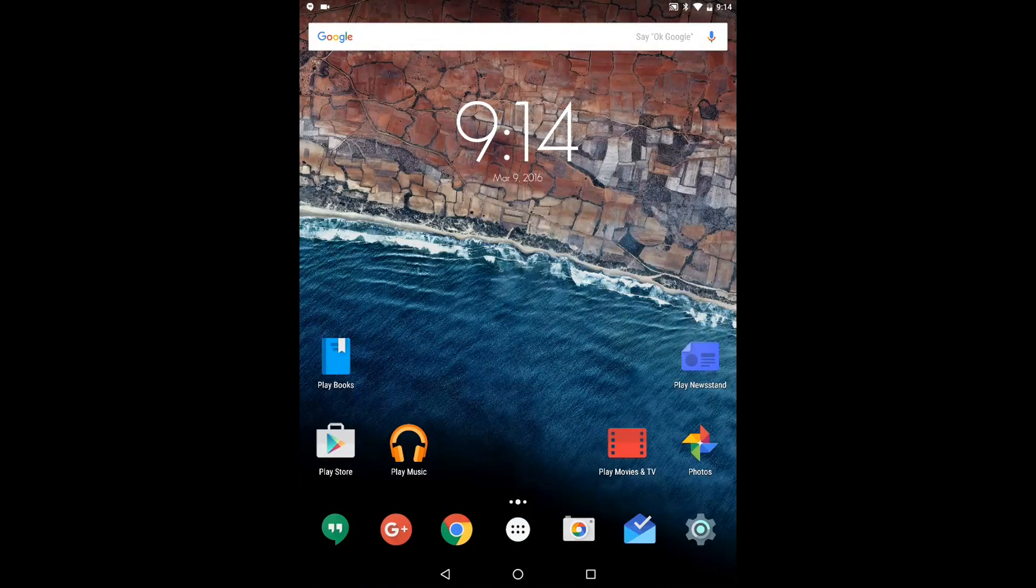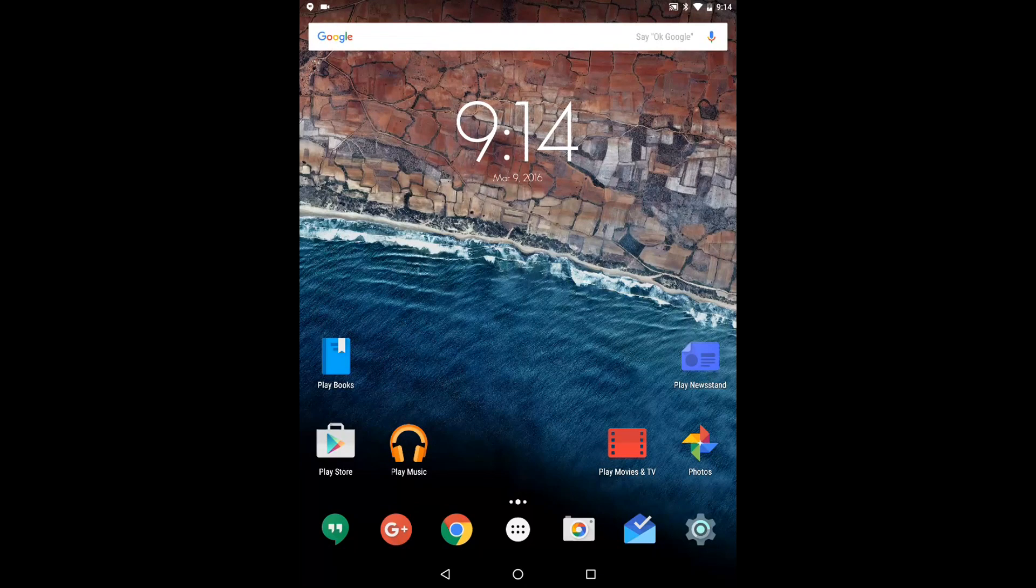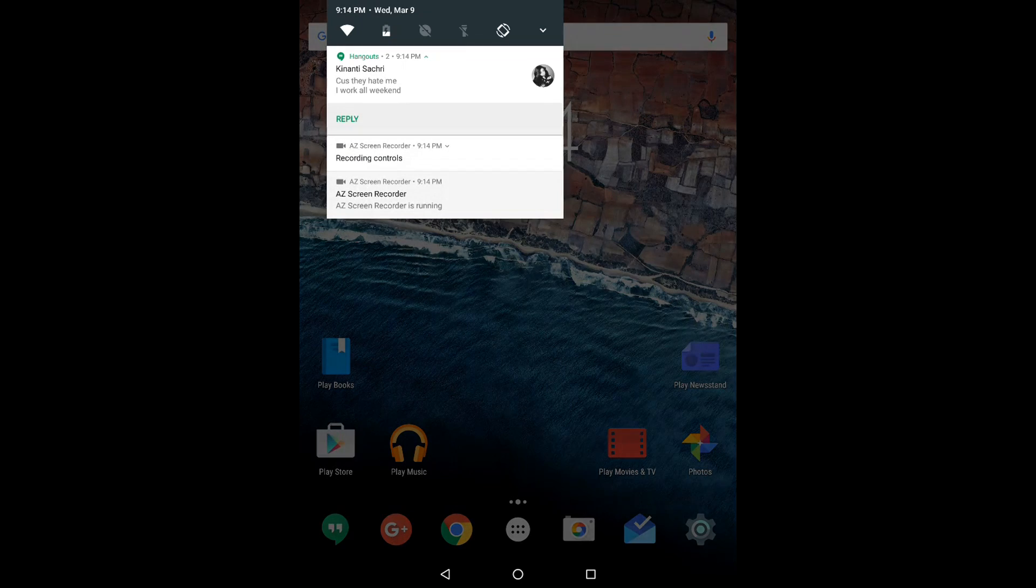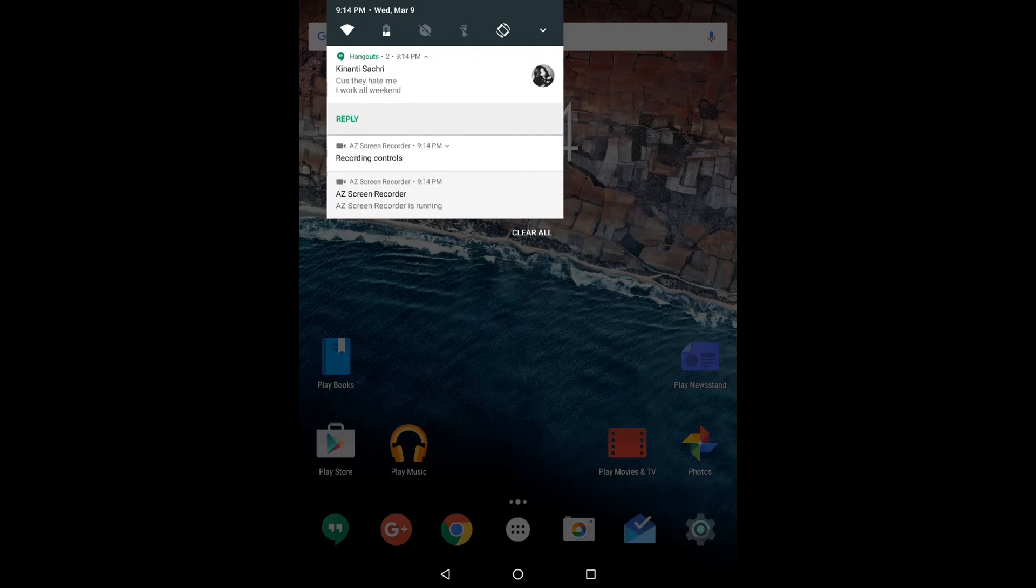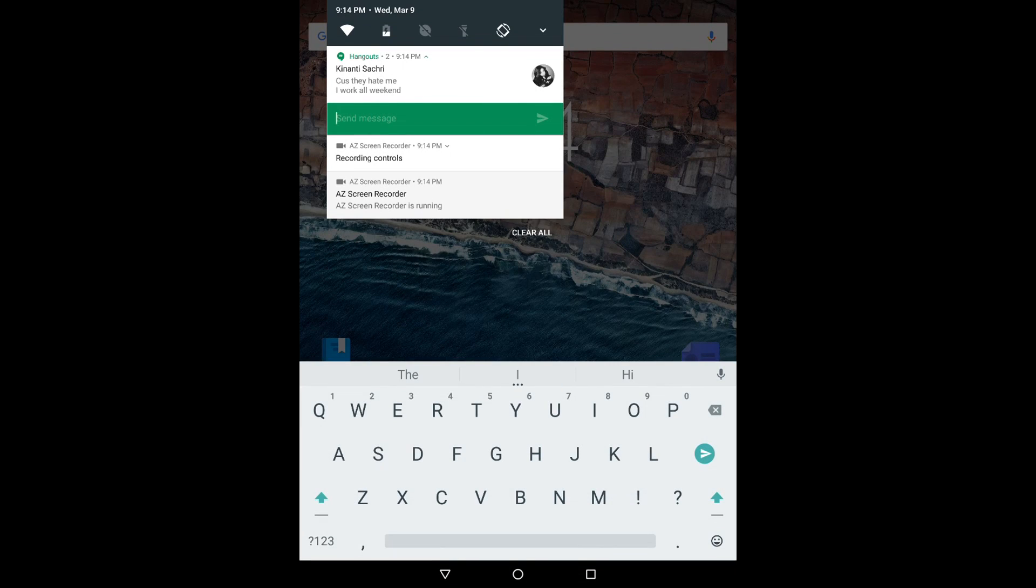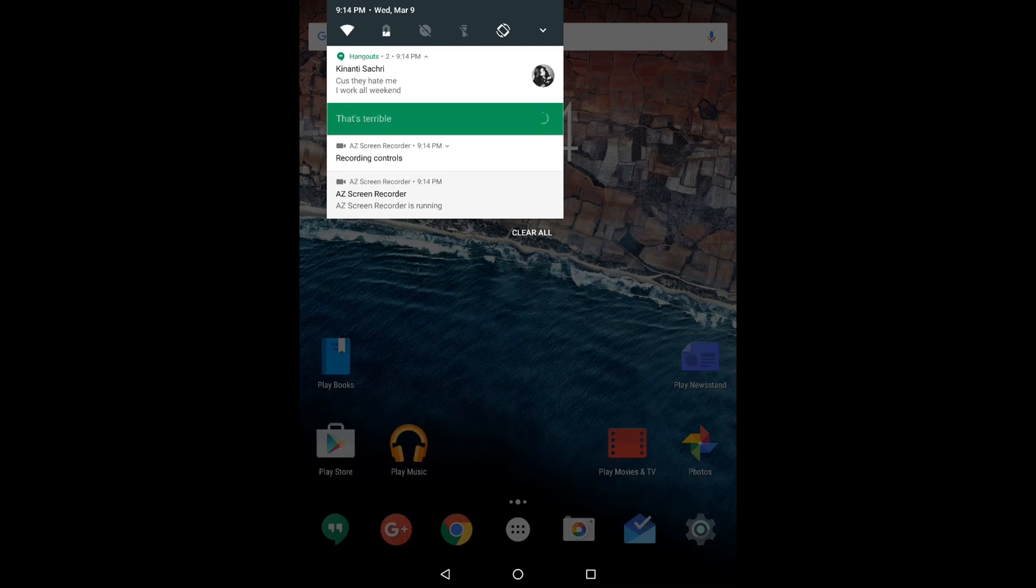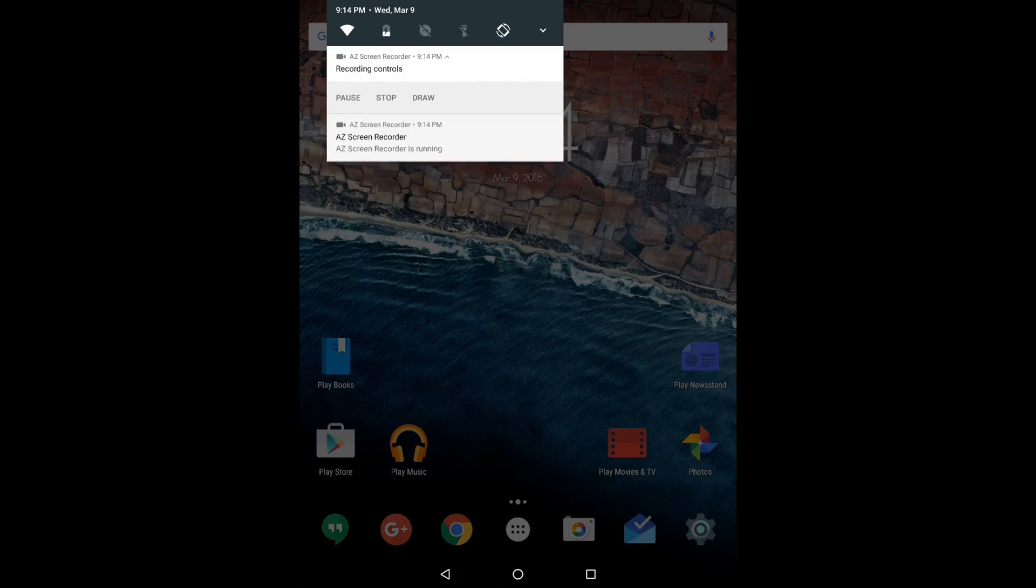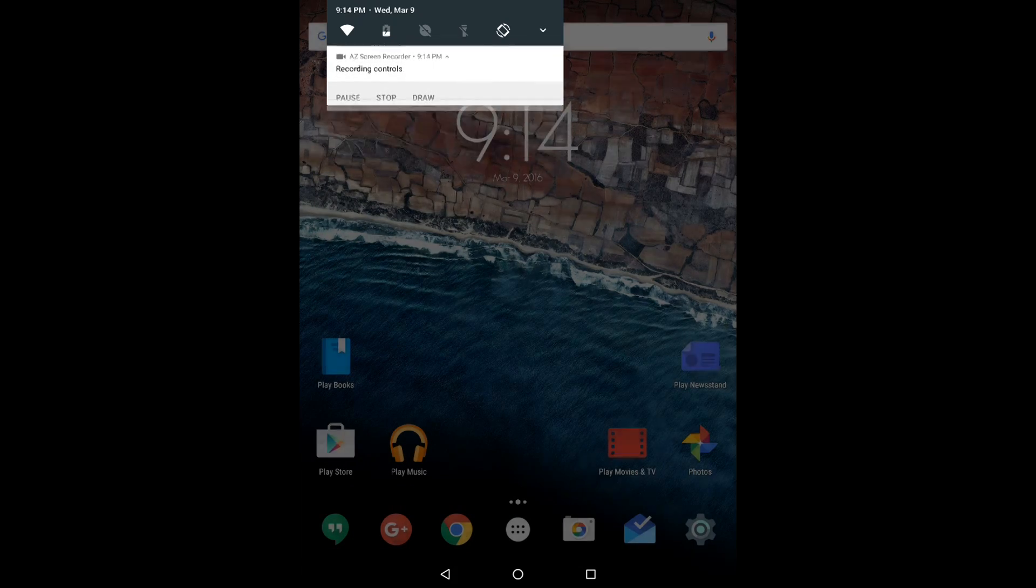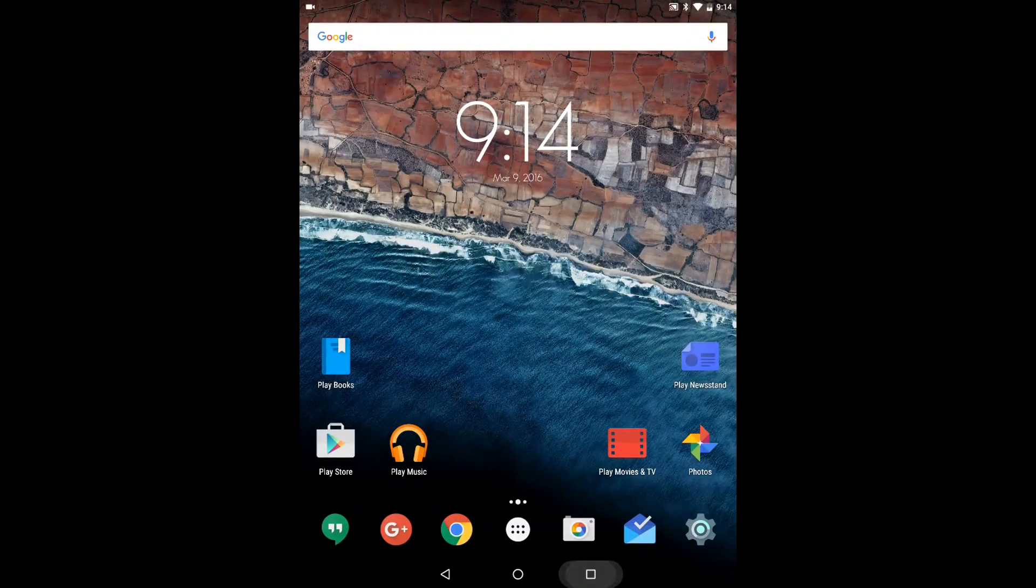We also now have inline notification replies and this is something I really like. The individual app will have to support this but you can see we have a reply button right there. If we press it the keyboard pops up and you can reply to the message right there. You can be watching a video, you can be in a different application and you can still reply to your friends and boom it's gone.